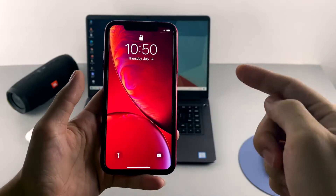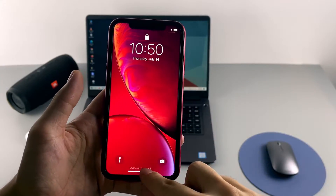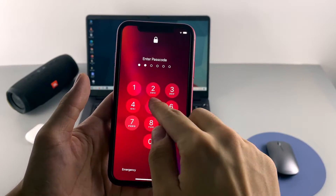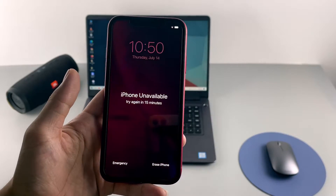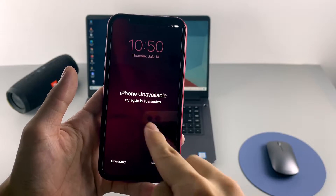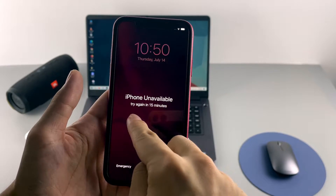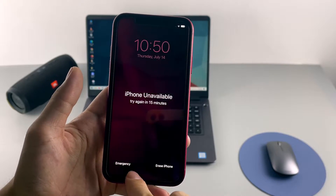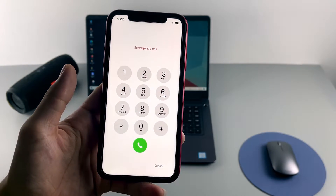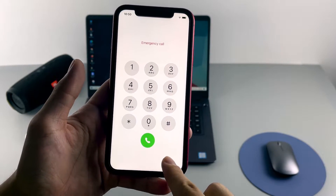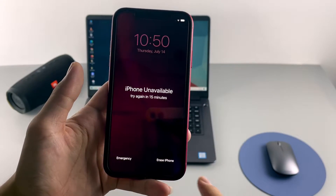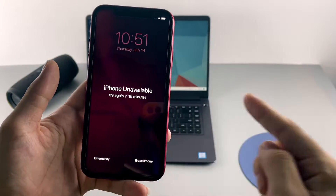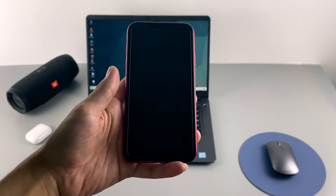The countdown timer runs out. Keep typing the codes over and over, and when the ninth failed attempt is reached, what we see on the lock screen is 'Security Lockout.' So how do you fix iPhone Unavailable or Security Lockout on your iPhone XR when you've entered the wrong passcode too many times?